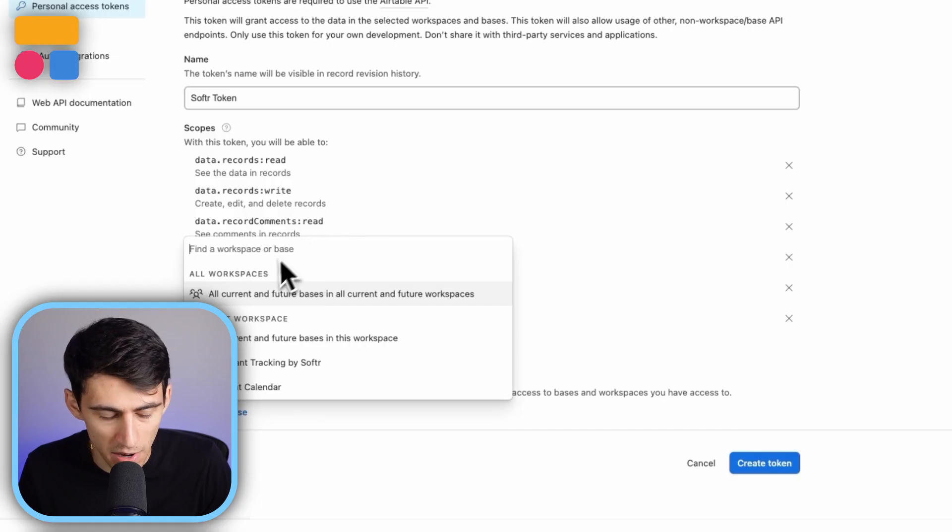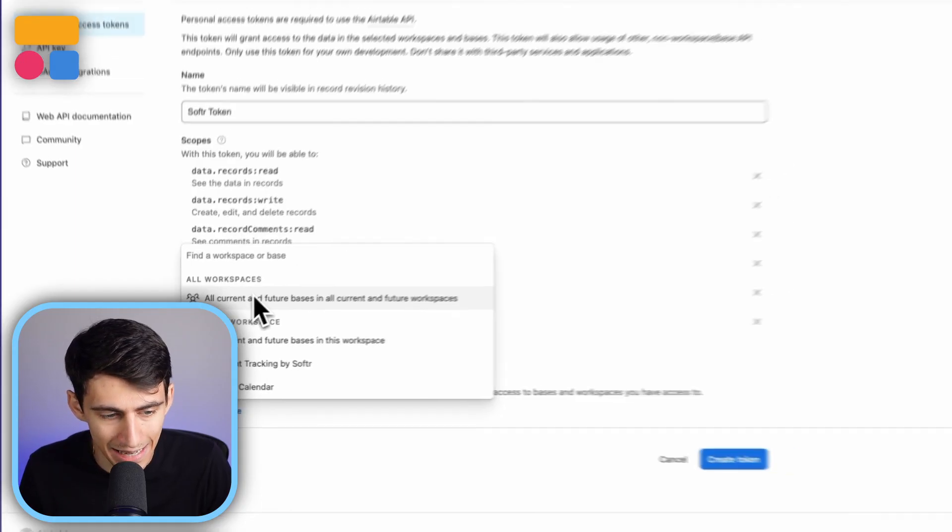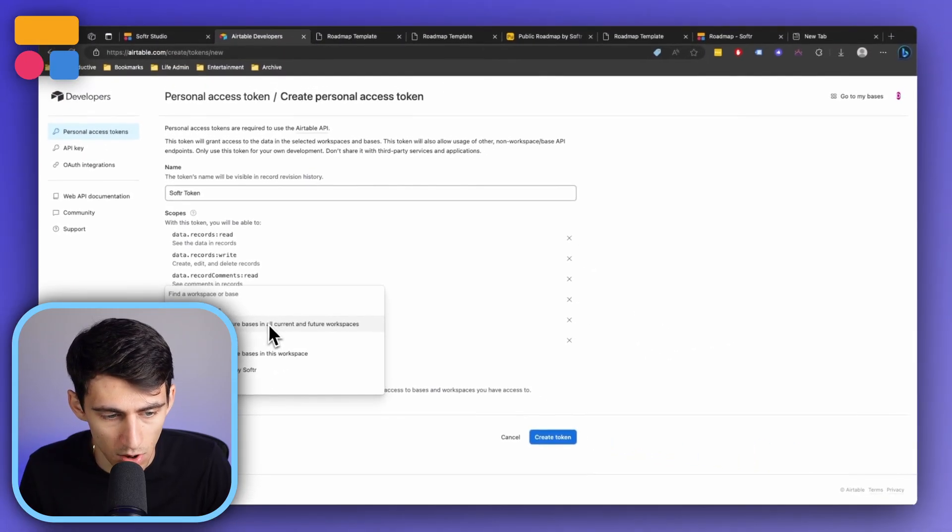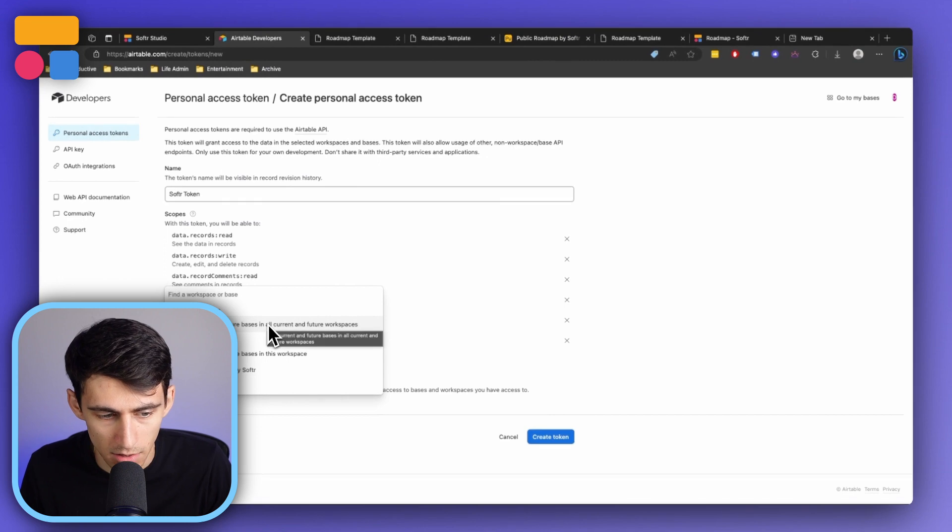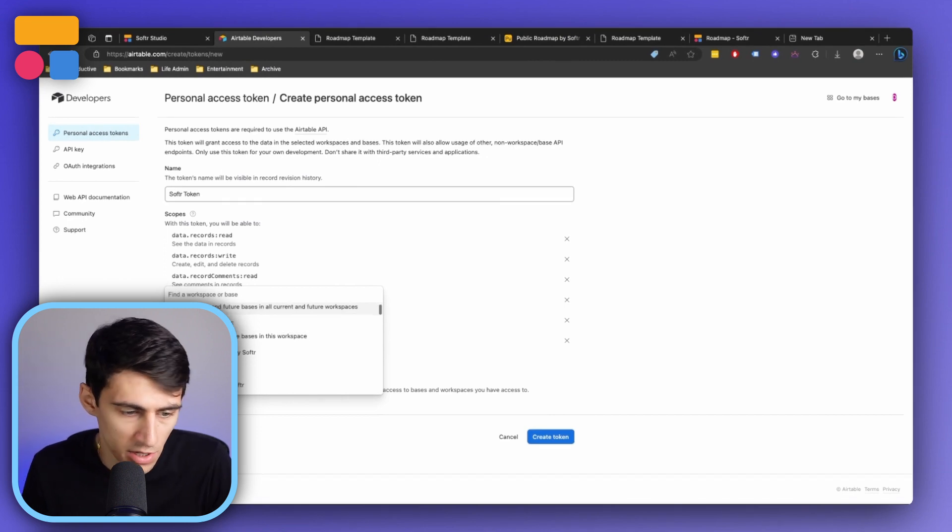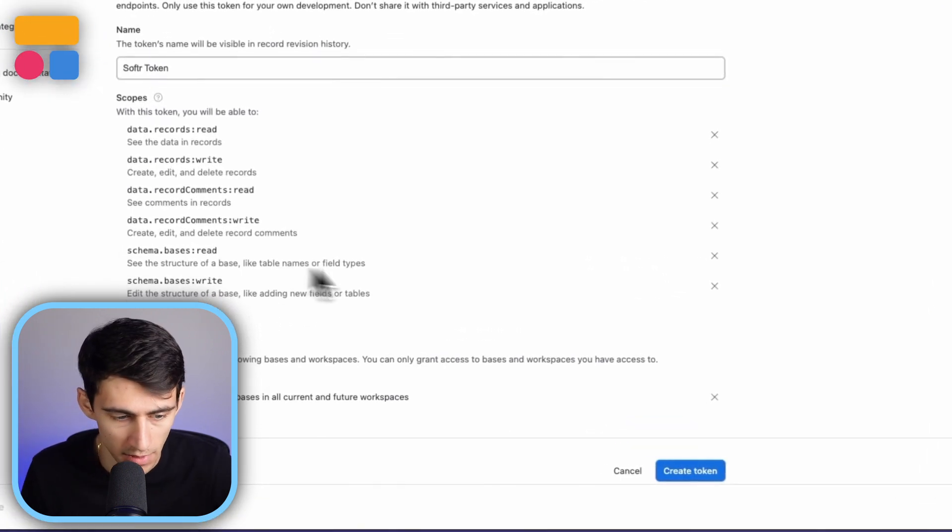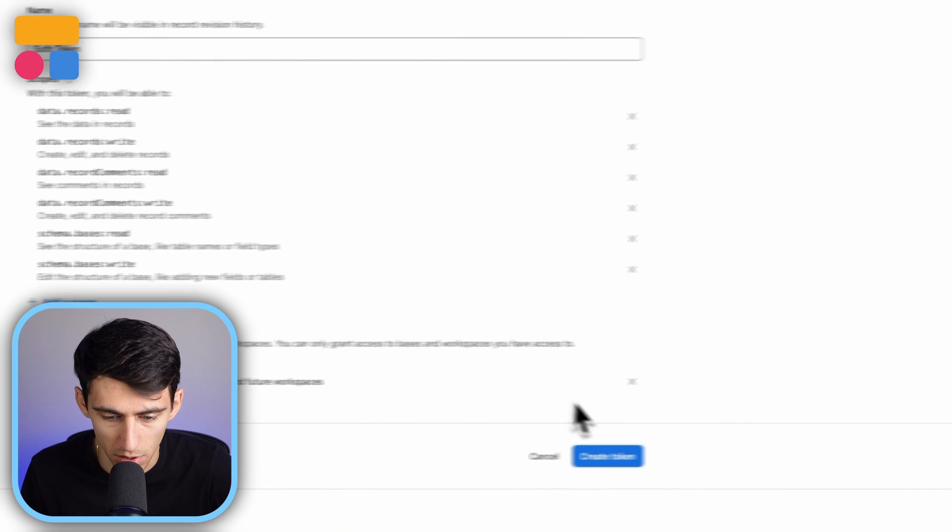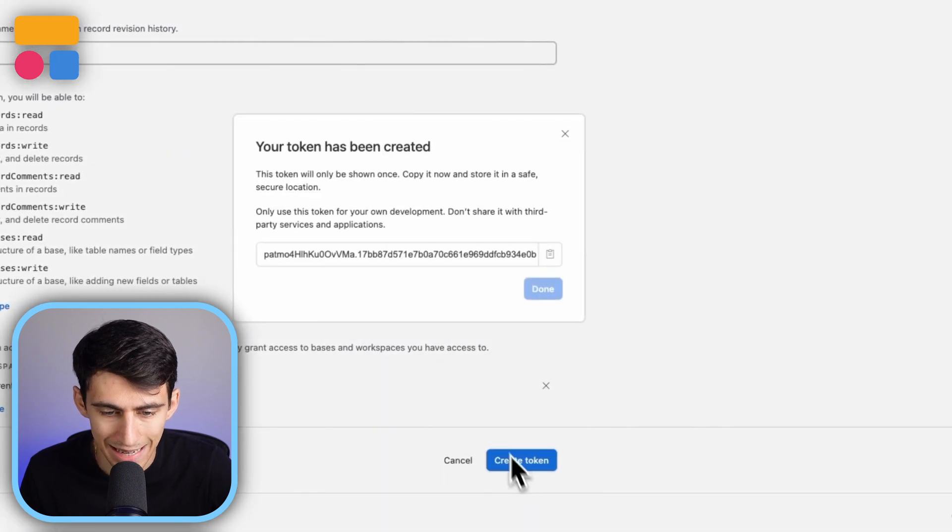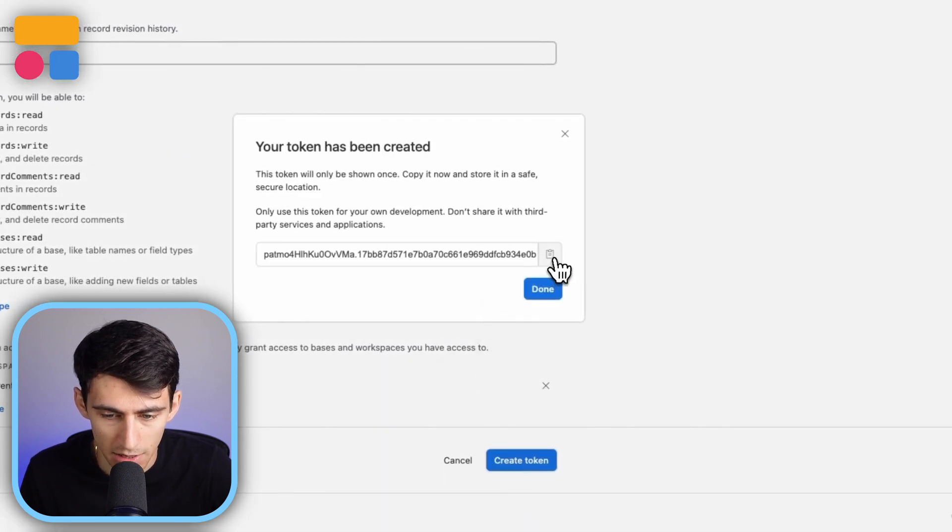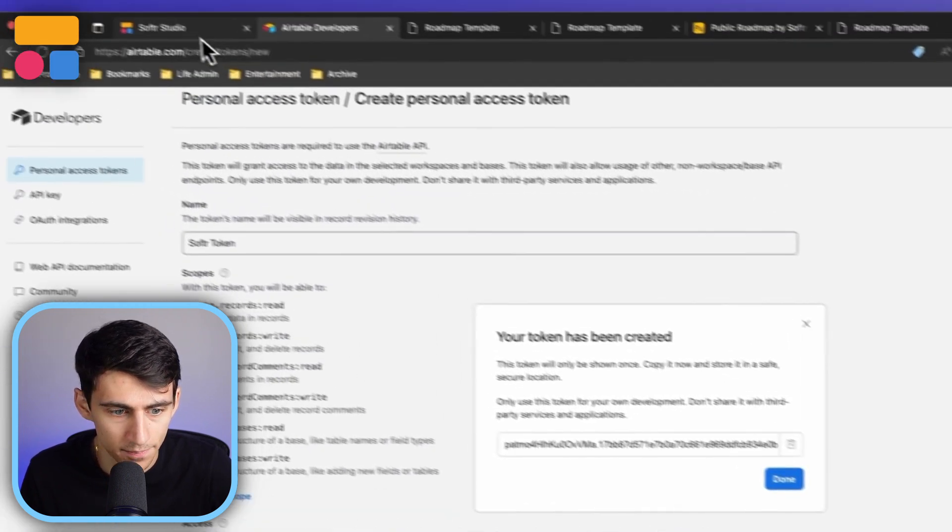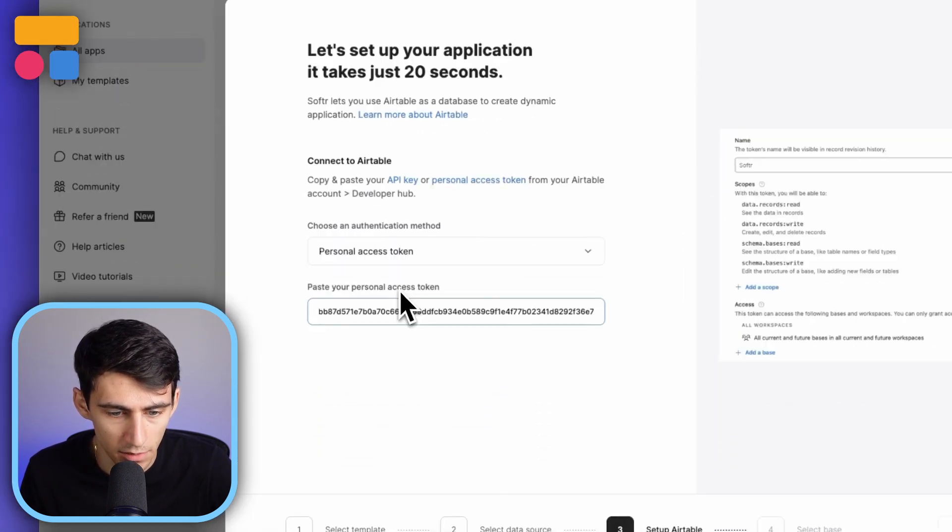And then after you checked off all those, you can just press add access to all of the bases. So not just one workspace, or you can pick a specific one. It's up to you, but I usually like to just put all of it. And then now we can just copy the token, paste it in here, and then it allows you to connect to your Airtable account in a new way since unfortunately, the API key is no longer here.